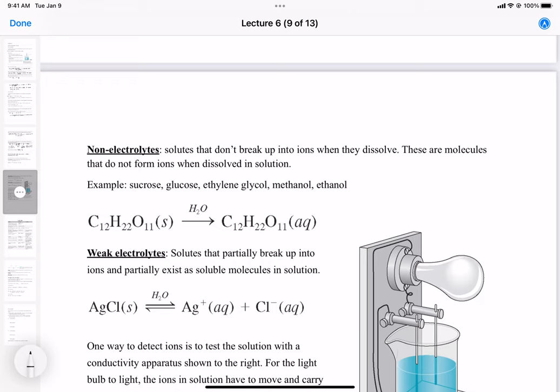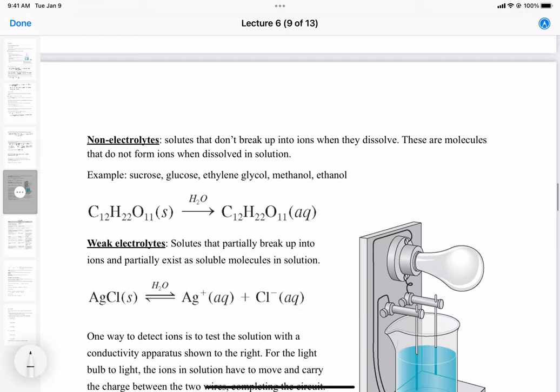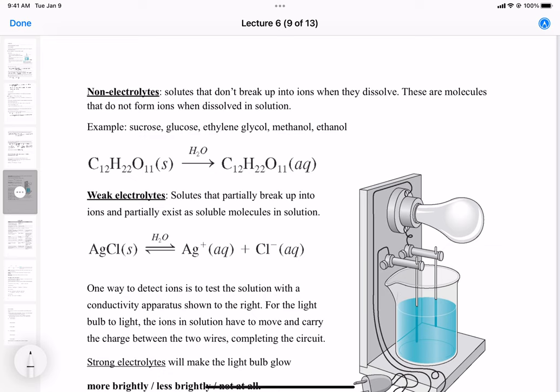Non-electrolytes are called that because they cannot conduct electricity in solution. Lastly, we have weak electrolytes. My example here is silver chloride. You see the two arrows between the reactants and the products, which means silver chloride is in equilibrium with its ions. That means only some part of the silver chloride salt dissolves or dissociates into ions in solution. We call this a weak electrolyte because it won't generate as much electricity as something like sodium chloride would, but it can still conduct electricity to a very small extent.